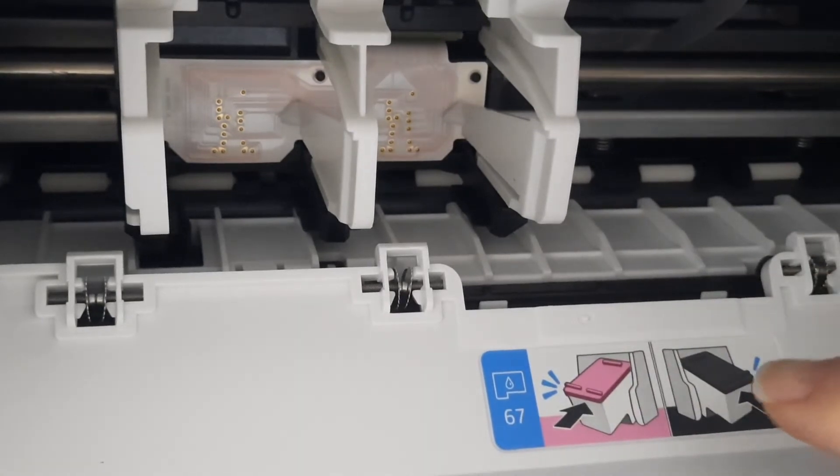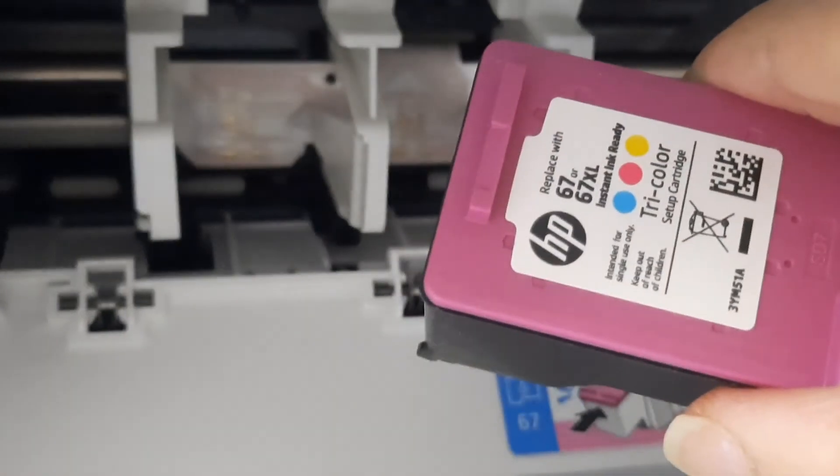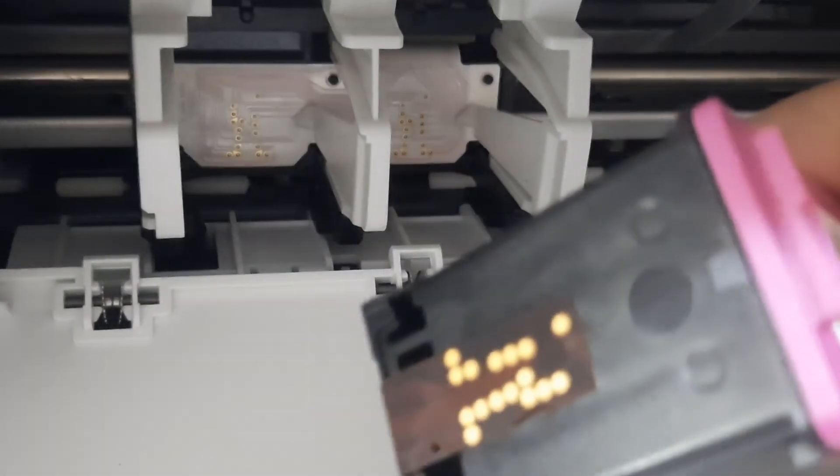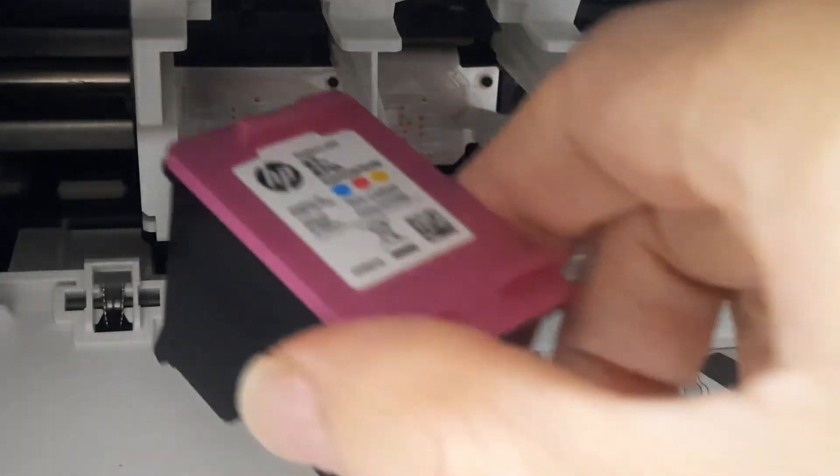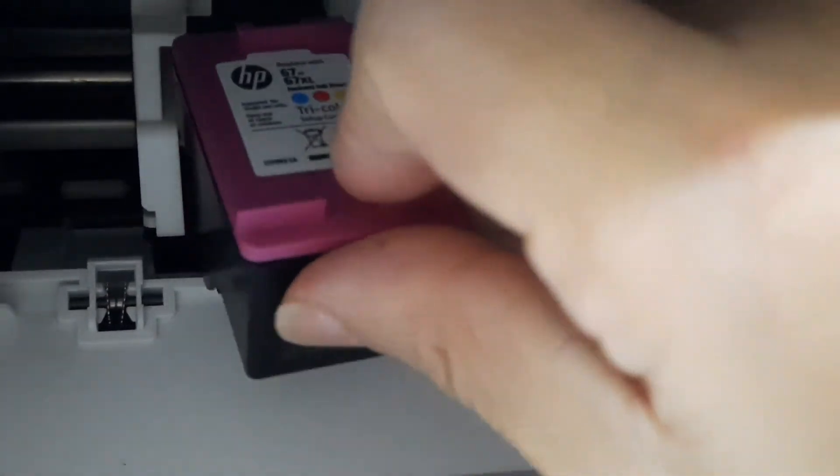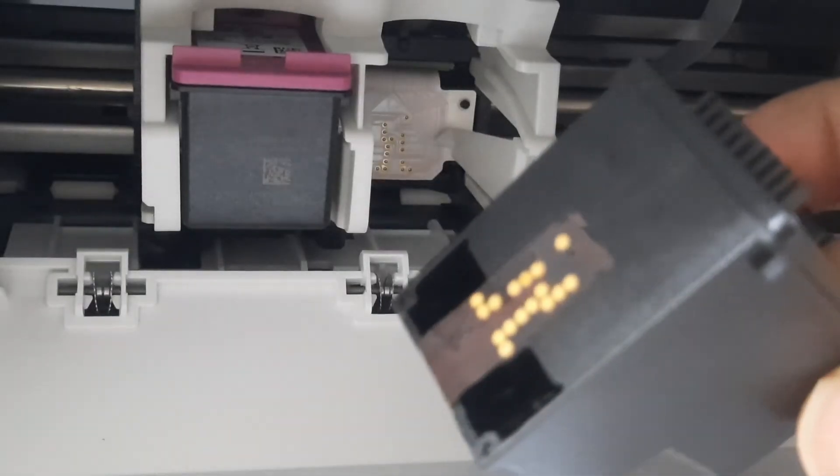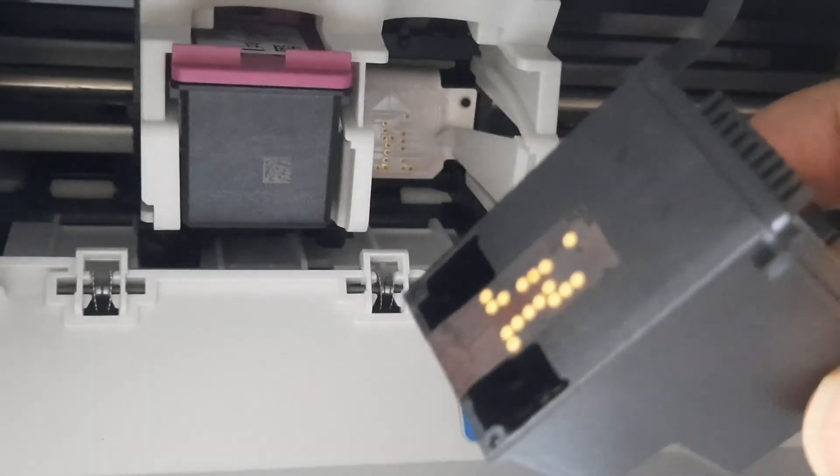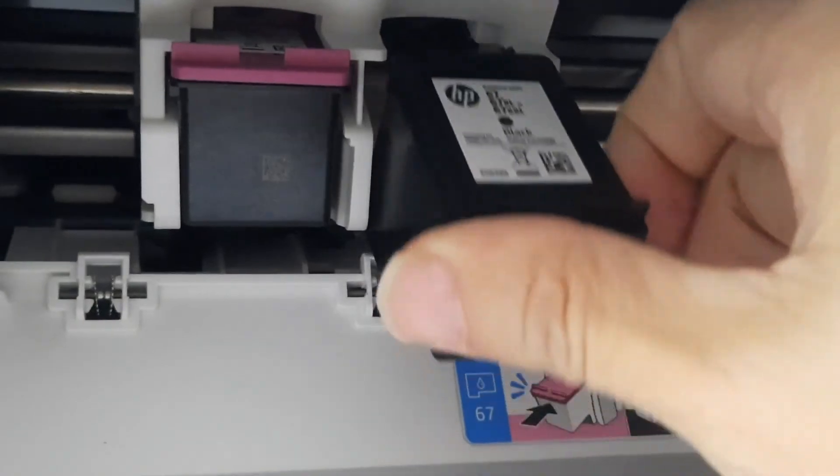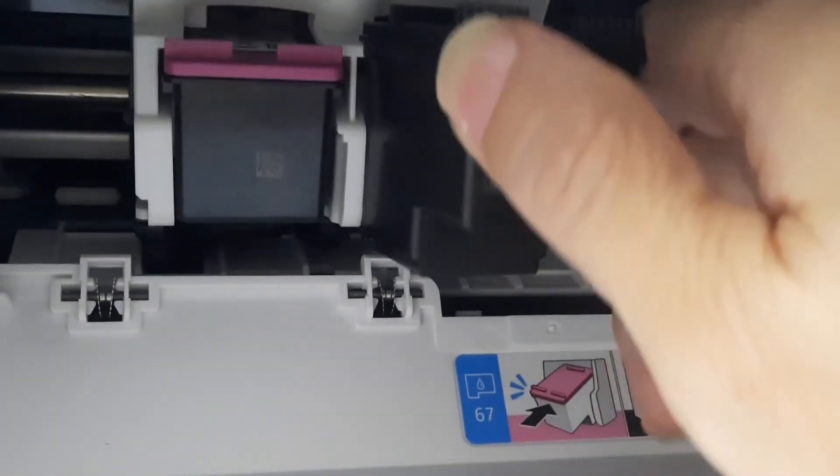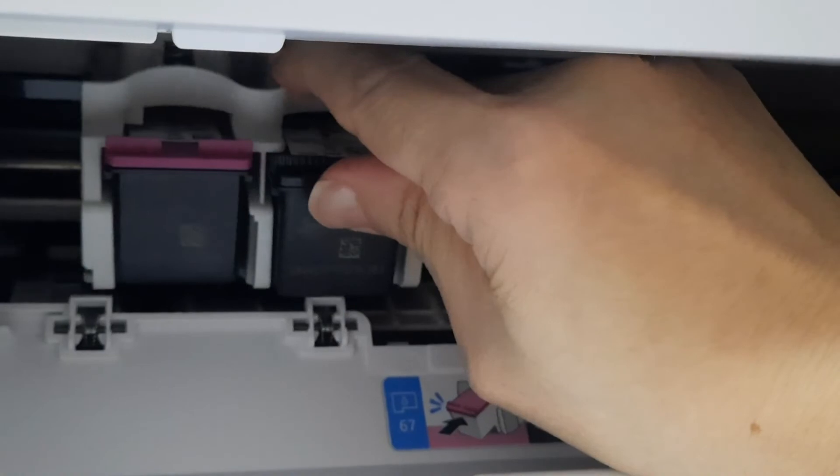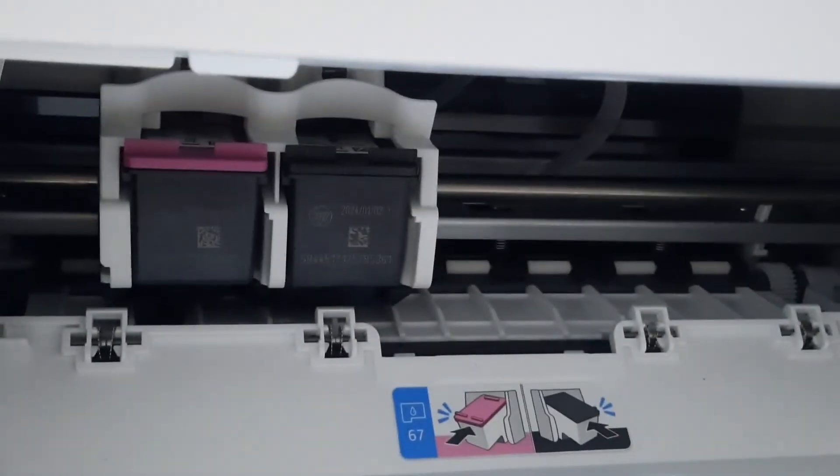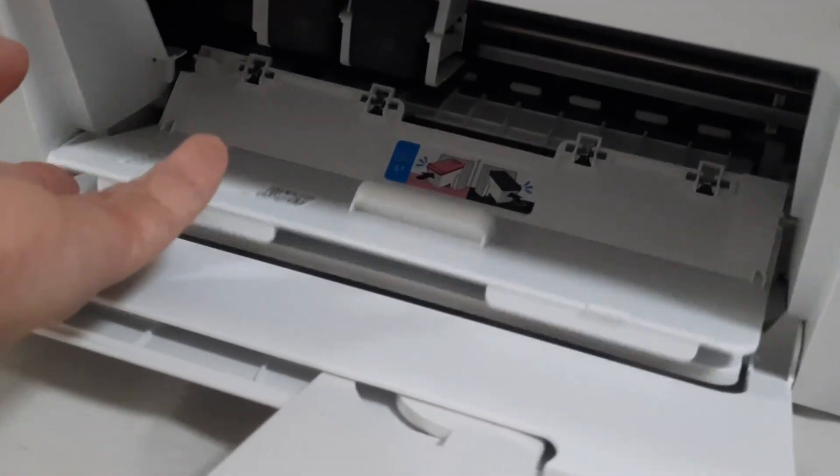Next, insert the cartridges and click into place. Follow the picture. Ensure the black and color go into the correct compartment. If you hear the click sound, it means the cartridges have been clicked into place.